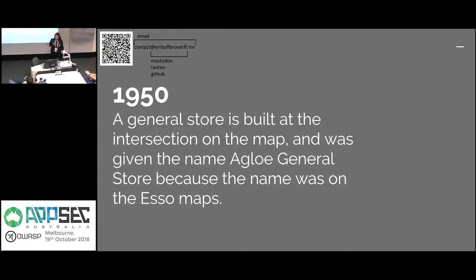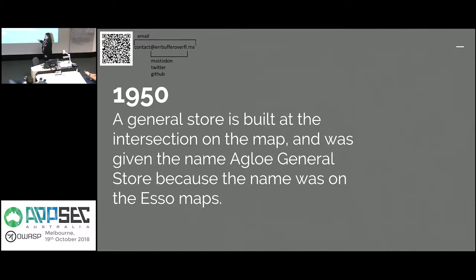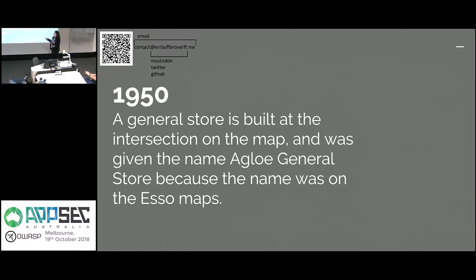So funny story is that a general store was built on that intersection and given the name the Agloe general store because it was on the Esso maps. And Esso at the time were being given their maps by the general map company. That's why they built this store there because they're like this town exists, we'll build a store, people will come, we'll make lots of money.